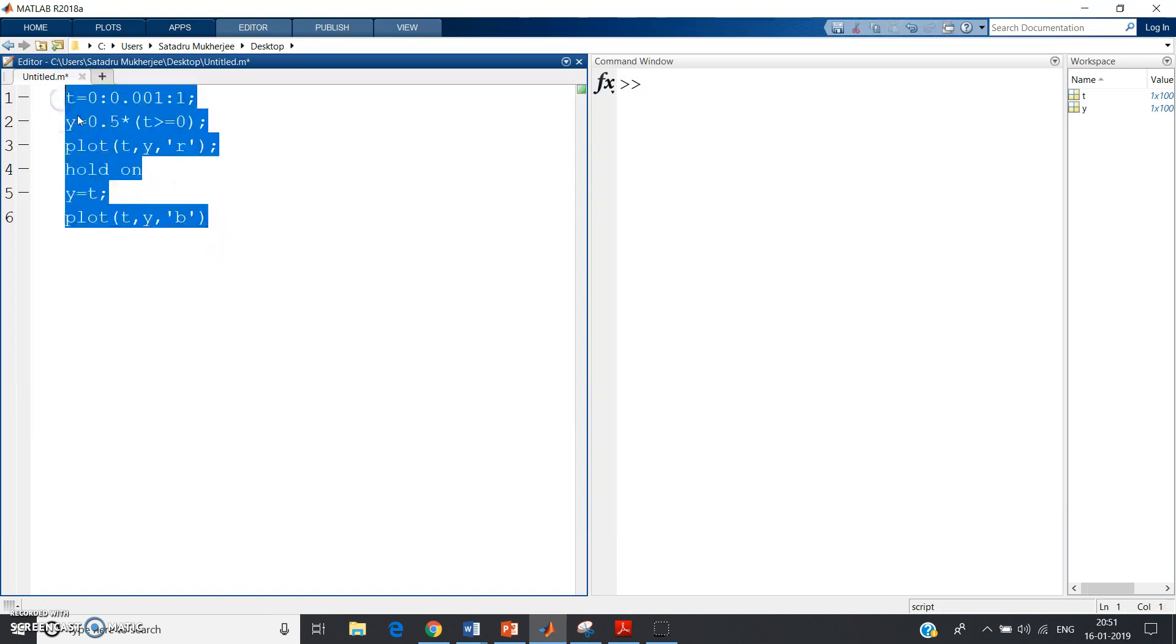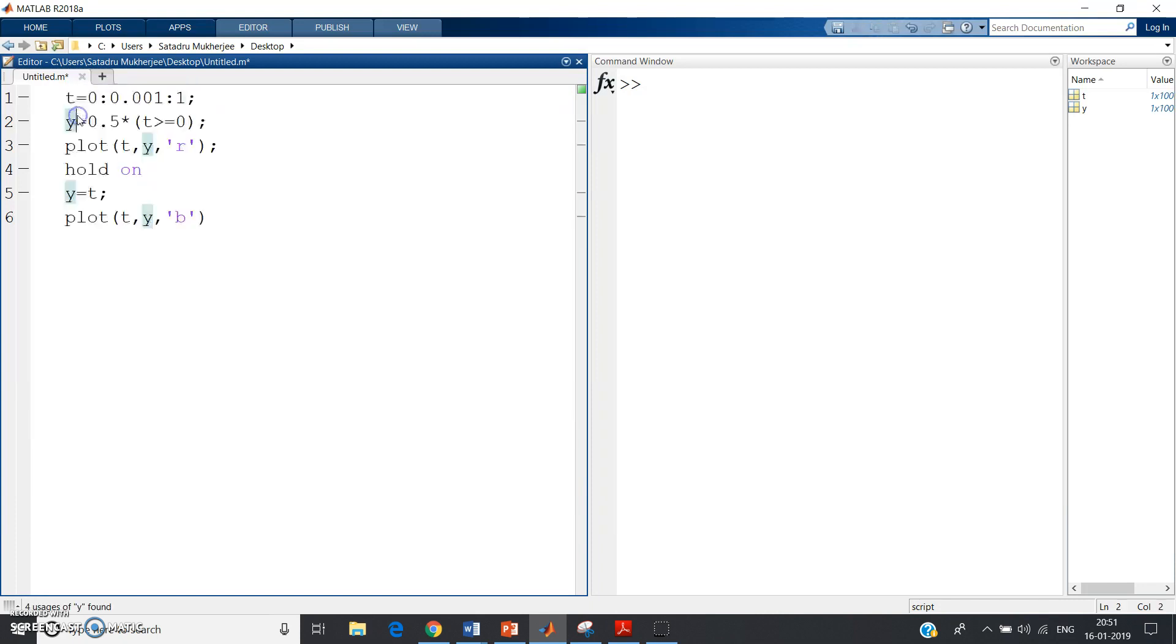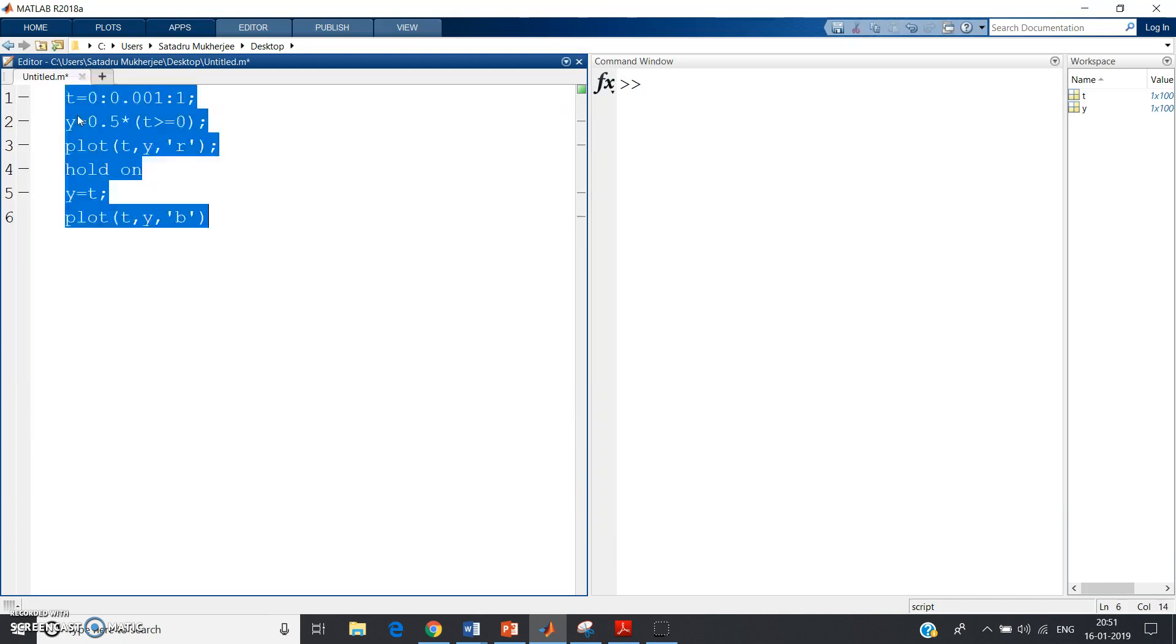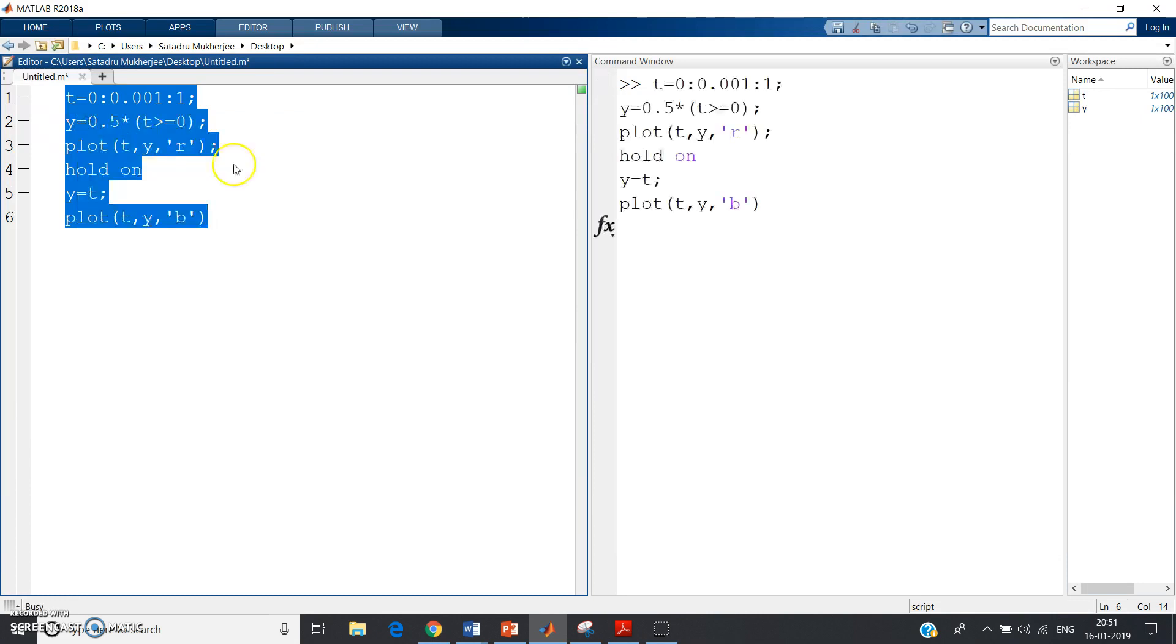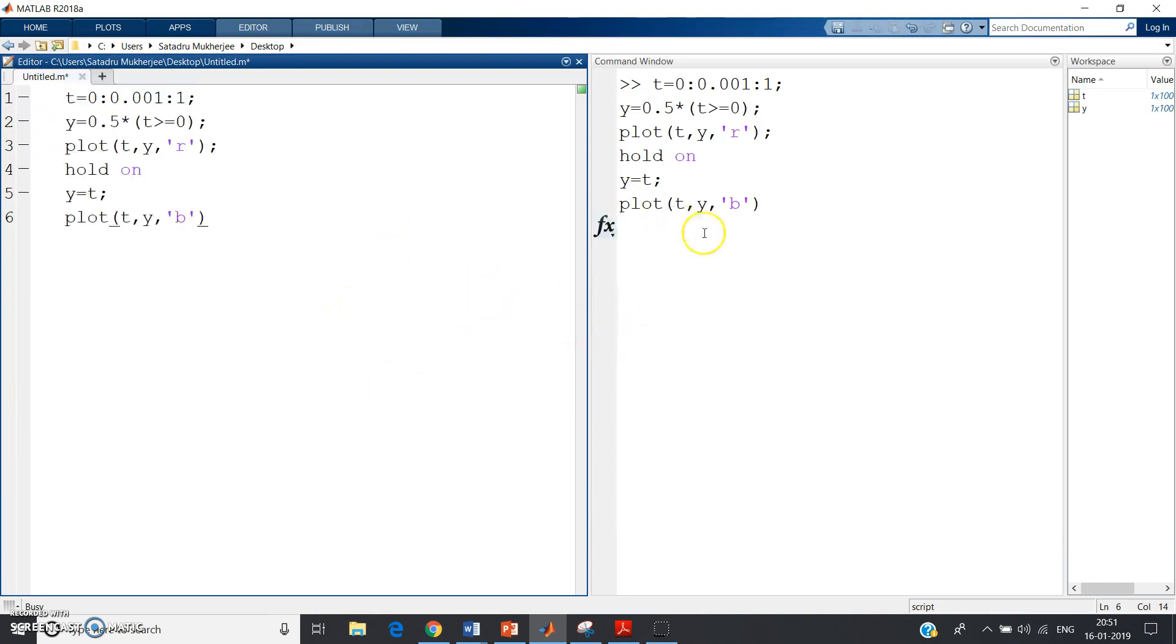Select the whole thing, you can just press Ctrl+A to select all. Now right click, then evaluate selection. You don't need to do anything else.